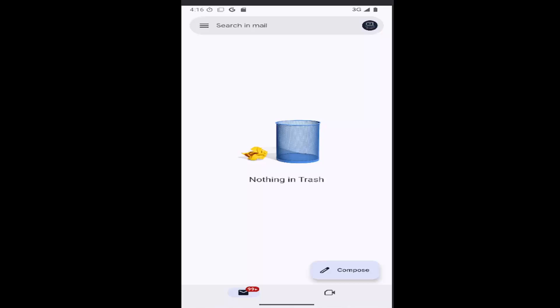In today's tutorial, I'm going to show you how to change the swipe actions on the Gmail mobile app on your iOS or Android device.